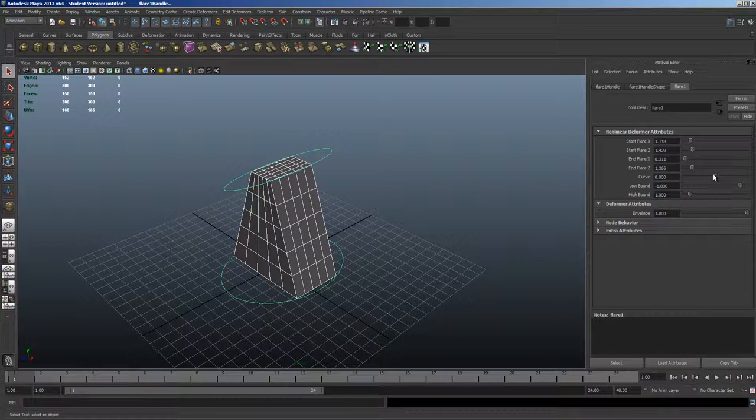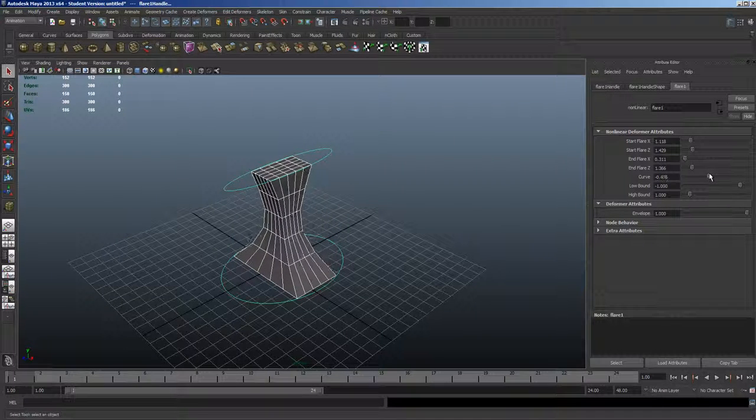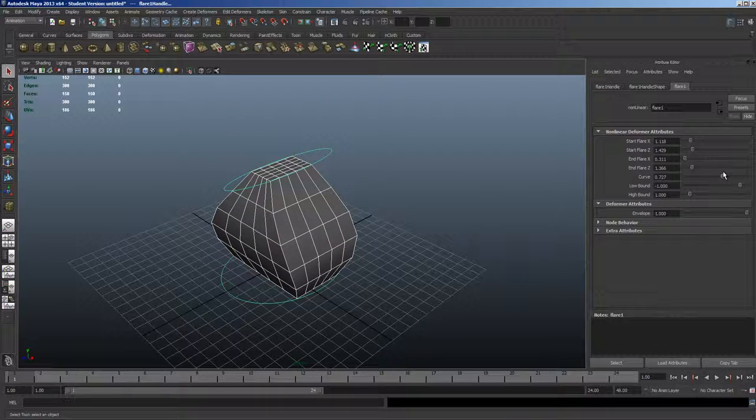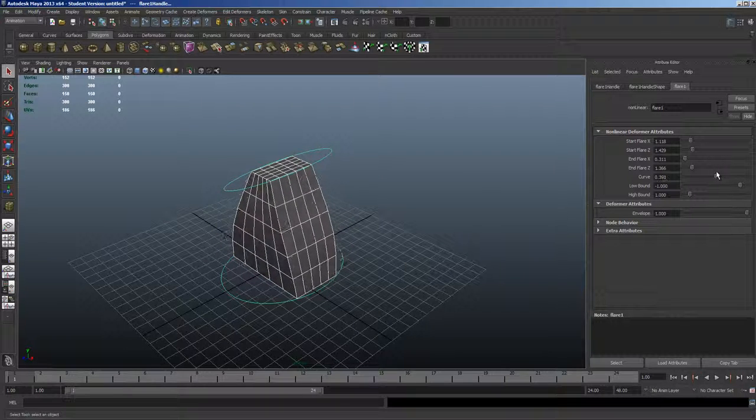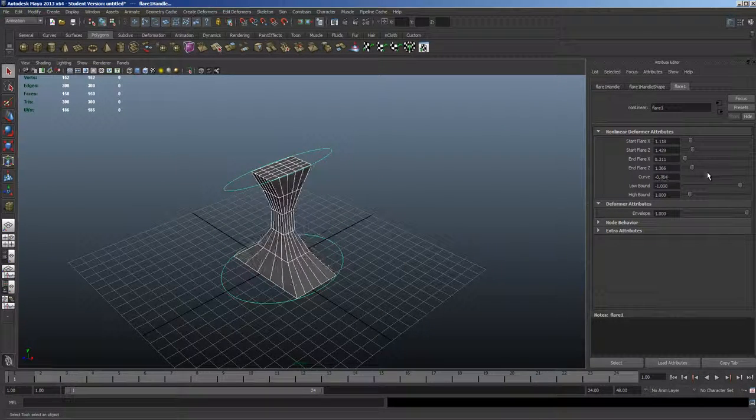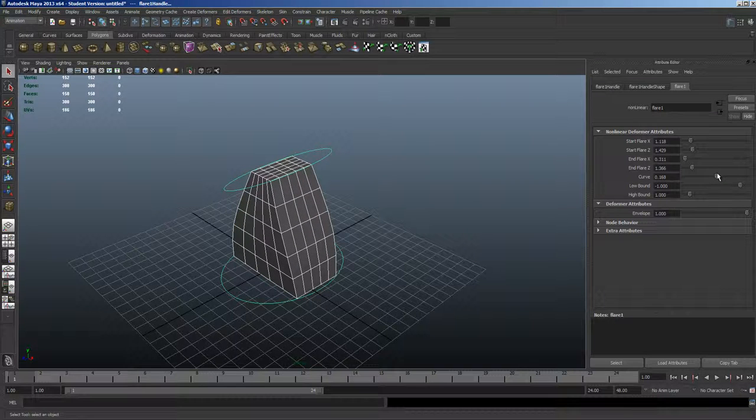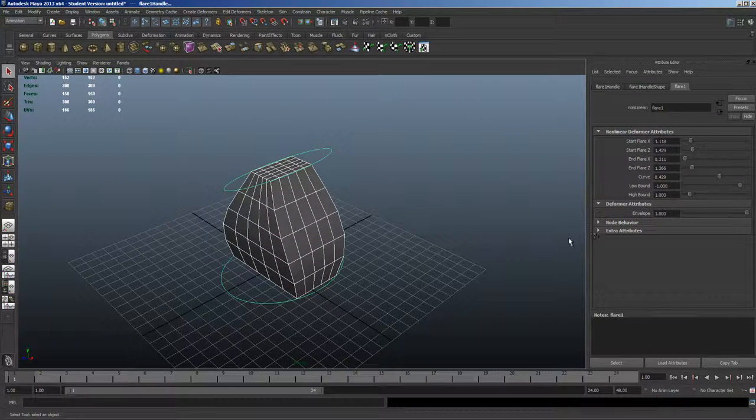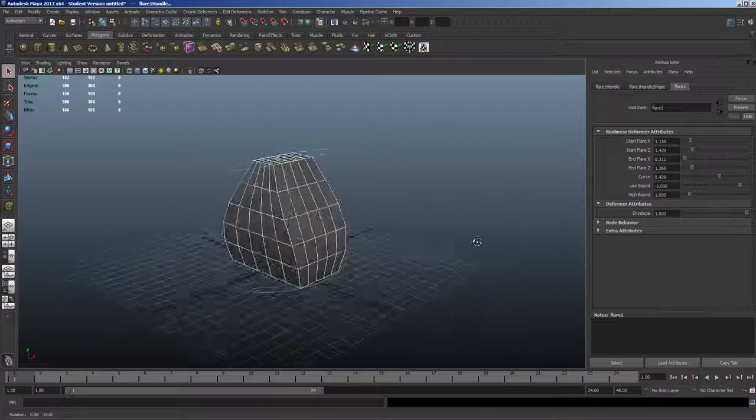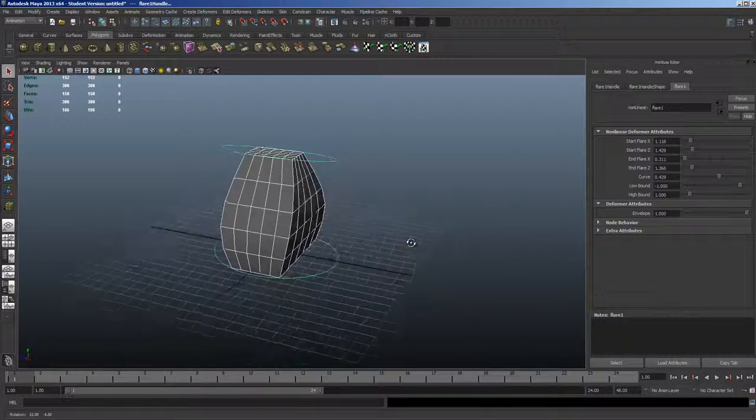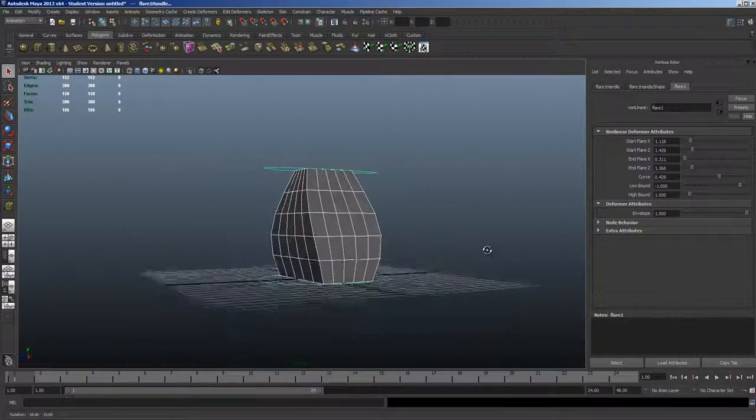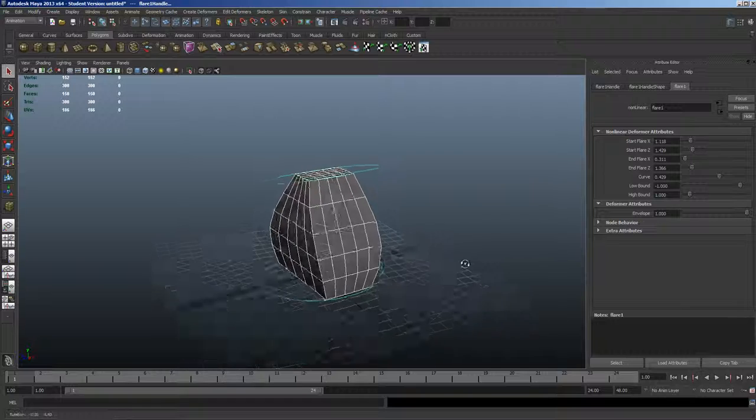Now watch what happens with the curve. This is where you can create that bulge, or bring it in, in the middle. And let's leave a little bit of a bulge there.